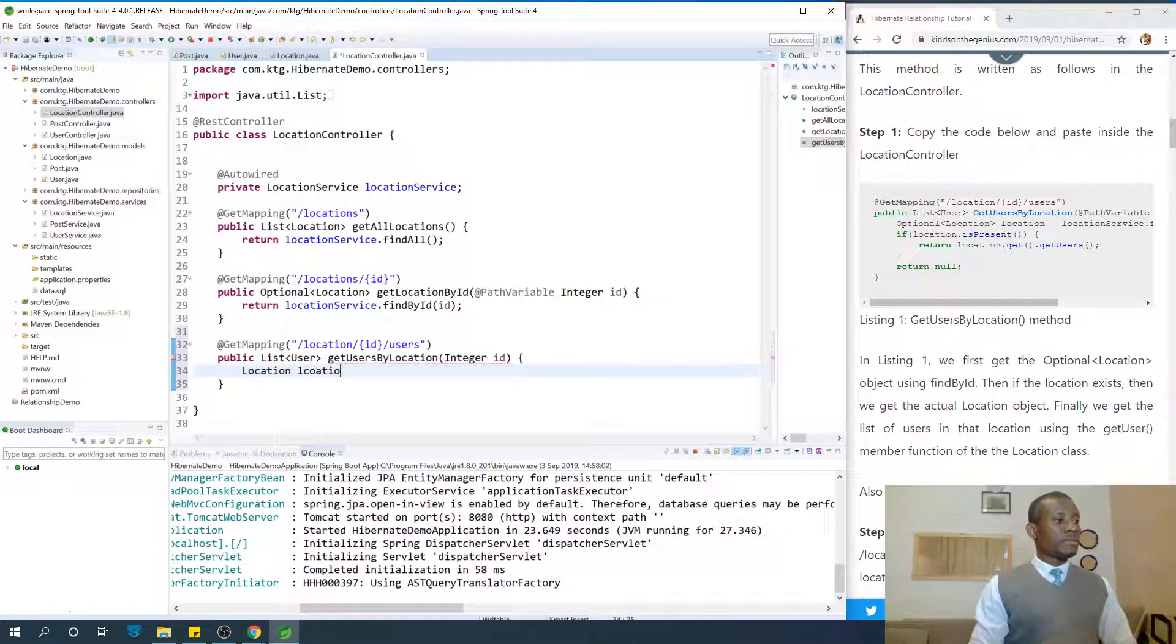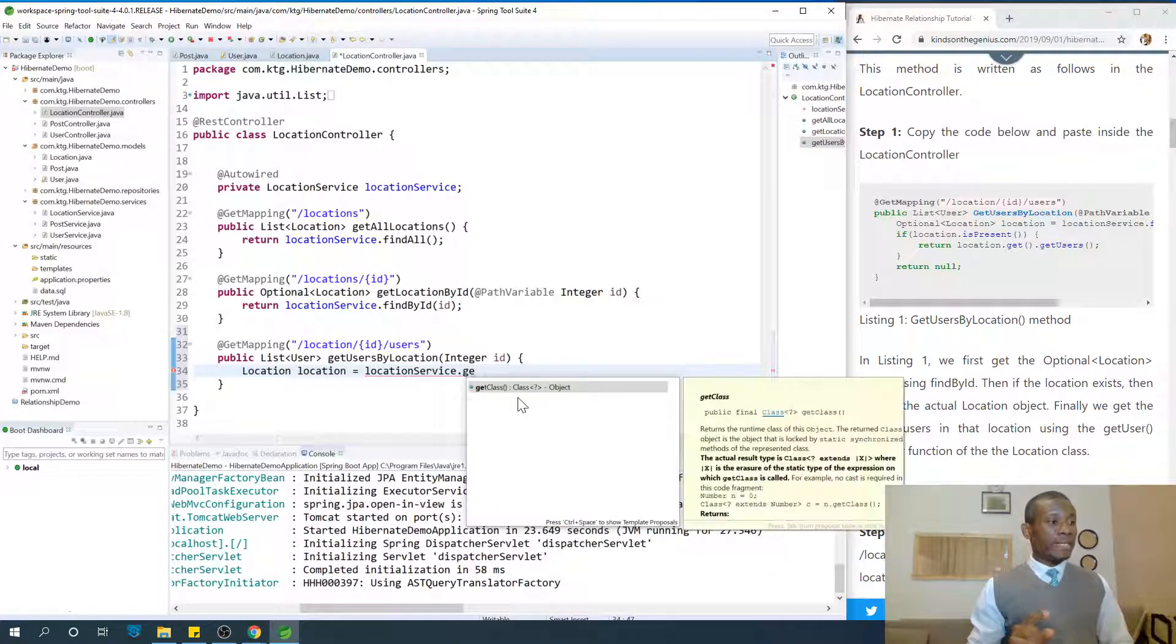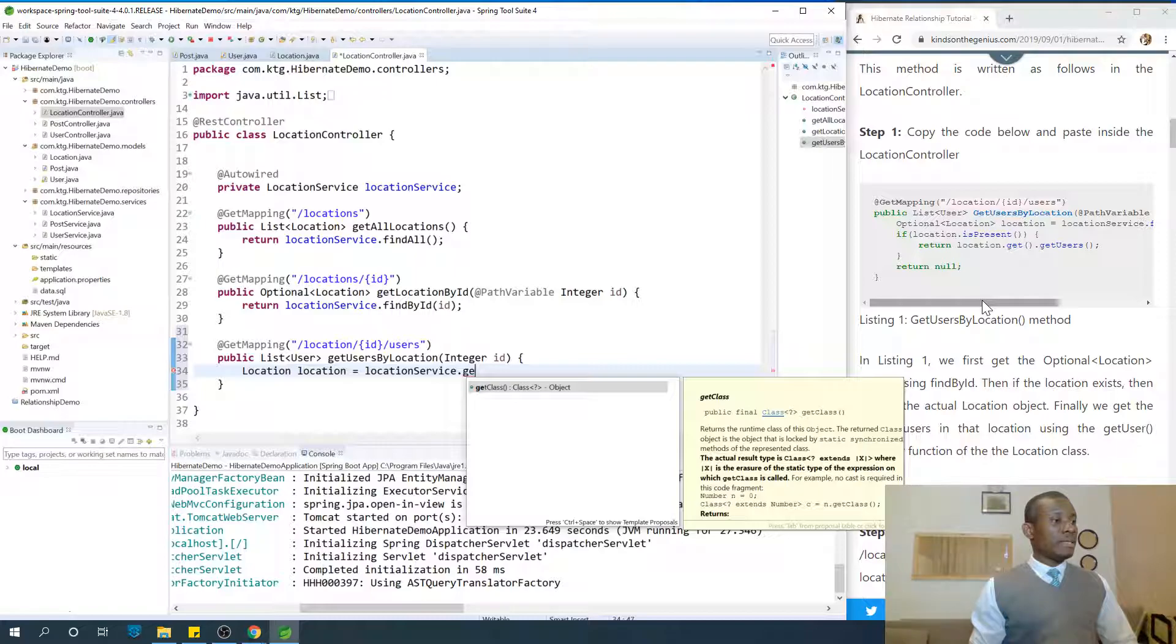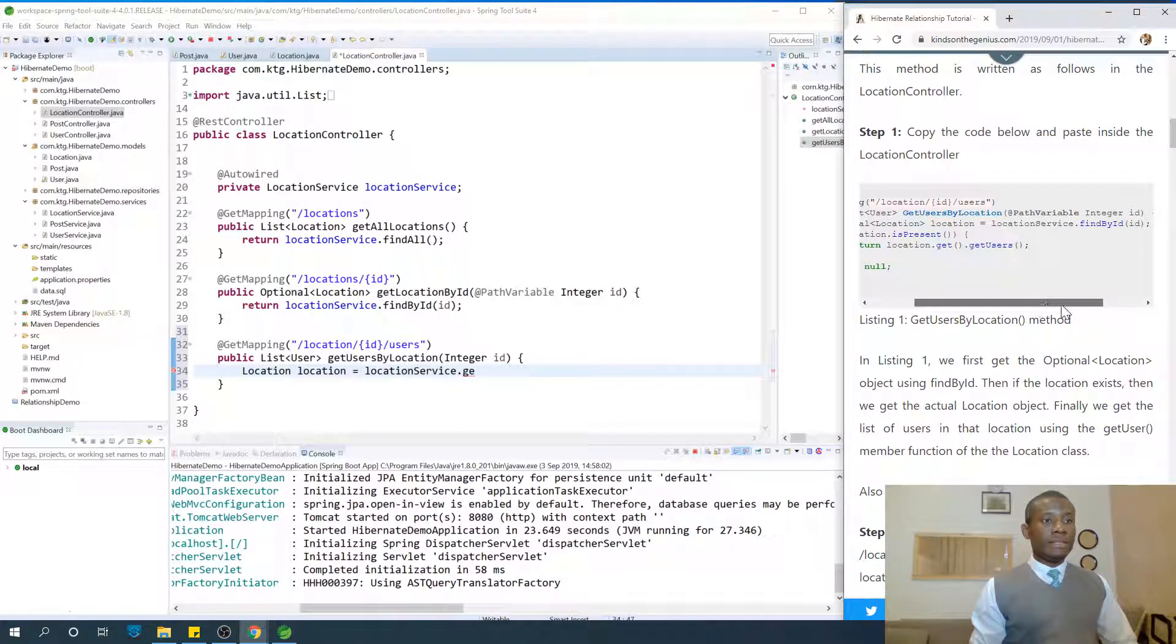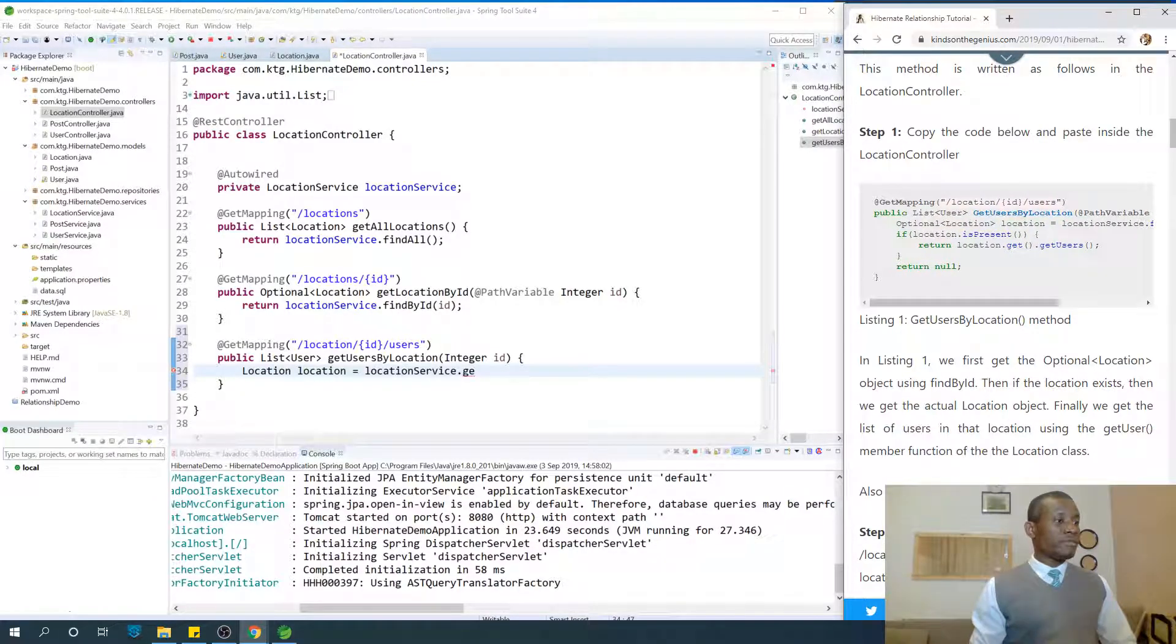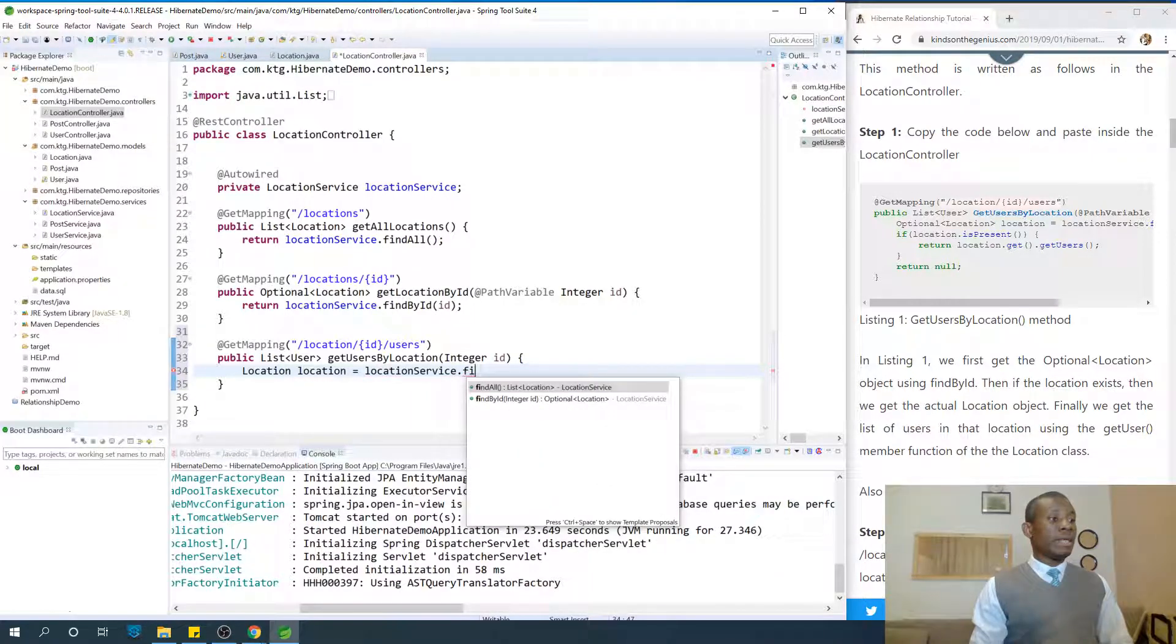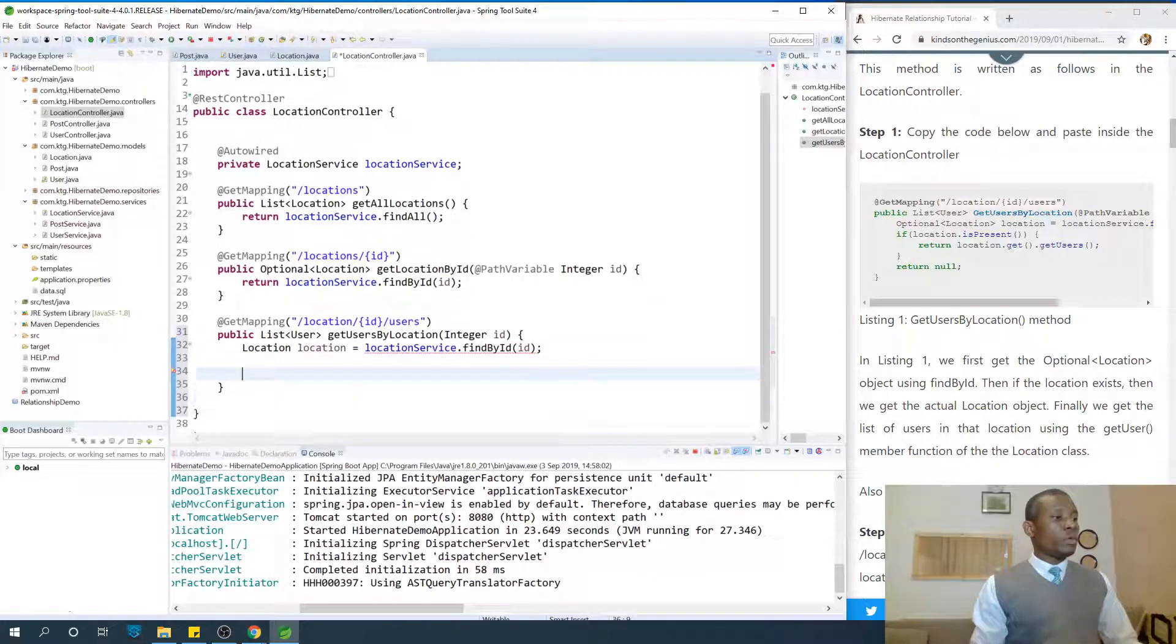Location location is equal to location service dot get location by ID. Location location equals location service - let's see - dot findById. The name is findById, okay, findById, and we give it the ID.